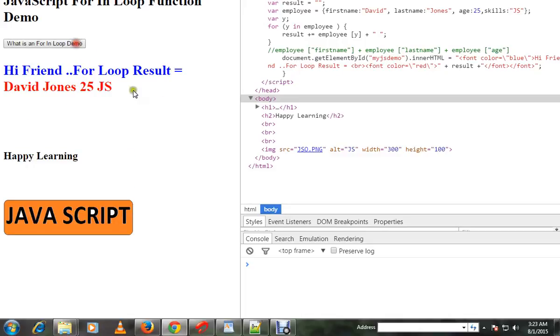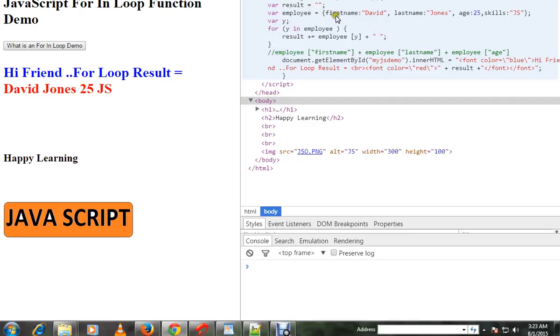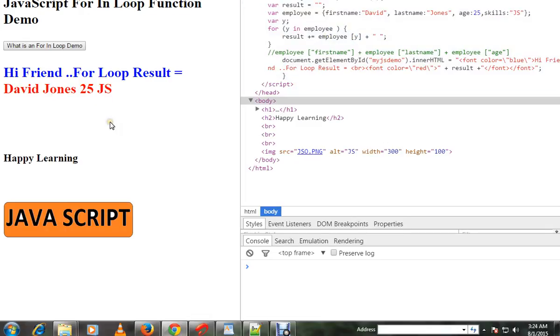So I'm going to click on this button. You can see I got all the values. How did I get the value? I'm using for in loop. Okay, I get this properties attribute name and I'm using it here and I got the value David Jones and age and skills, then I'm appending it. Okay, this is how you can use the for in loop in JavaScript.